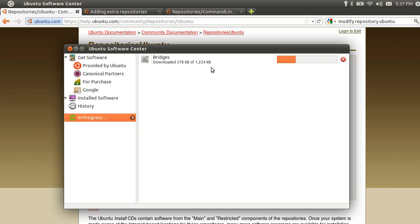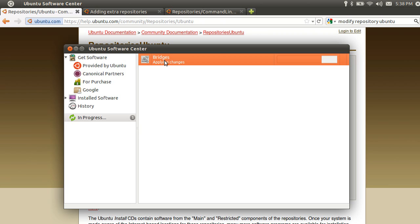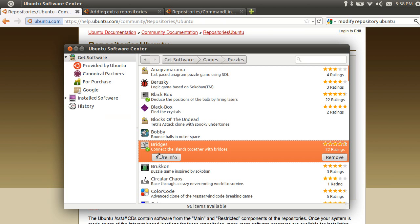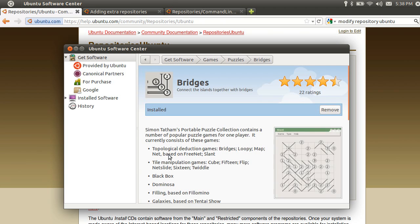If you install the software in Windows, you can install it similarly. This is Ubuntu Software Center. When you go to Ubuntu Software Center, click the install button. If you download the packages, you can download and install it. You can use the software. Click the install button.